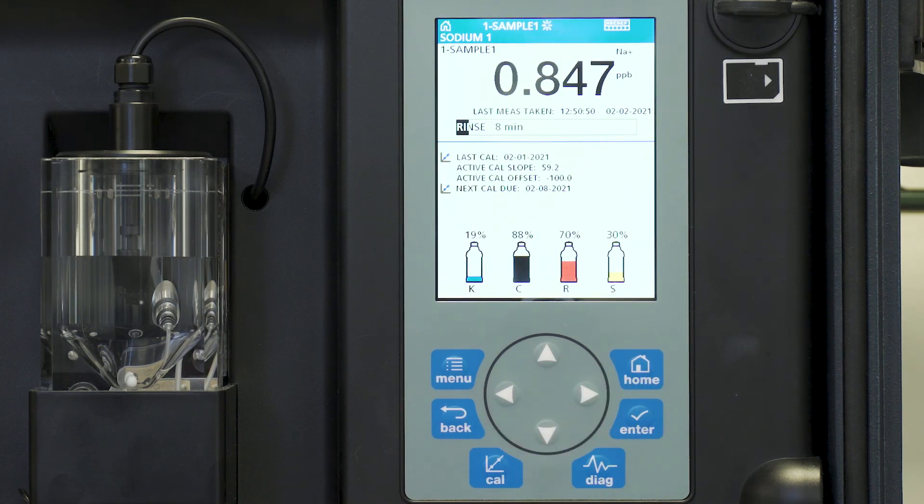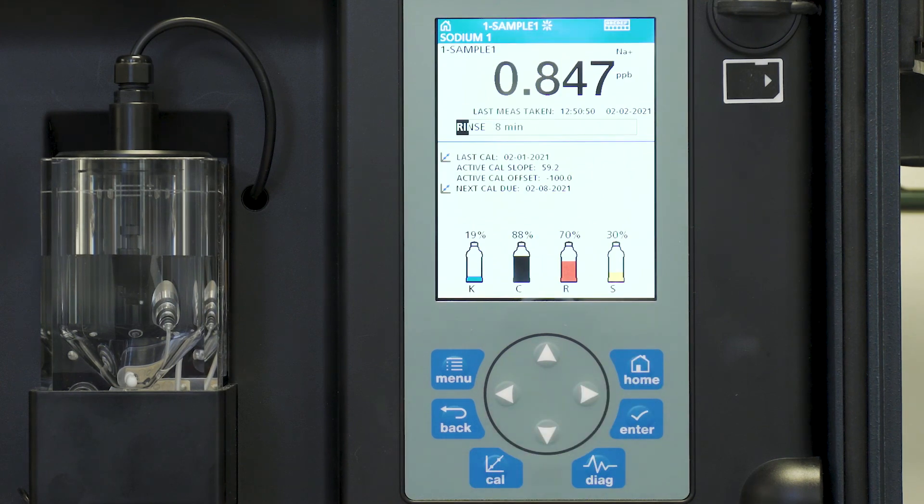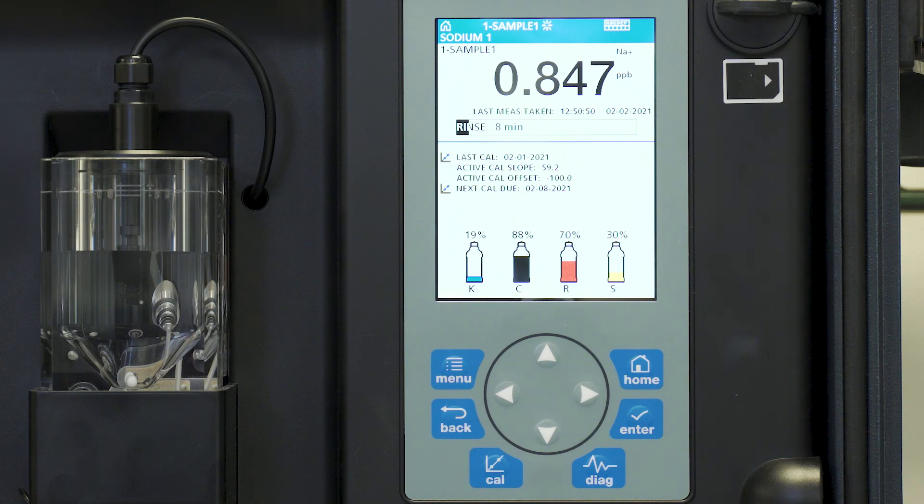Move back to the main screen. And the instrument will begin to finish its rinse and then start a new measurement.